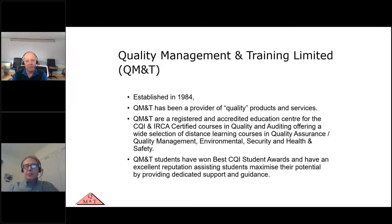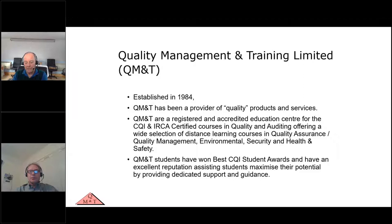QMT Quality Management Training has been operating since 1984. We provide support for quality, health and safety, environmental, security support, and also provide training as well. A lot of CQI IRCA qualification training is also provided as distance learning.